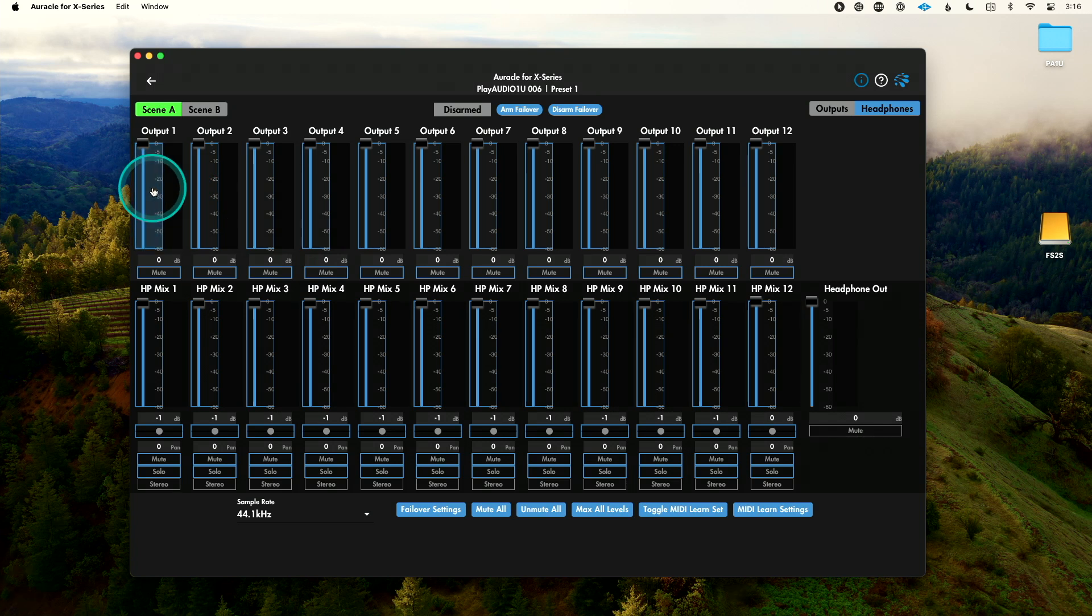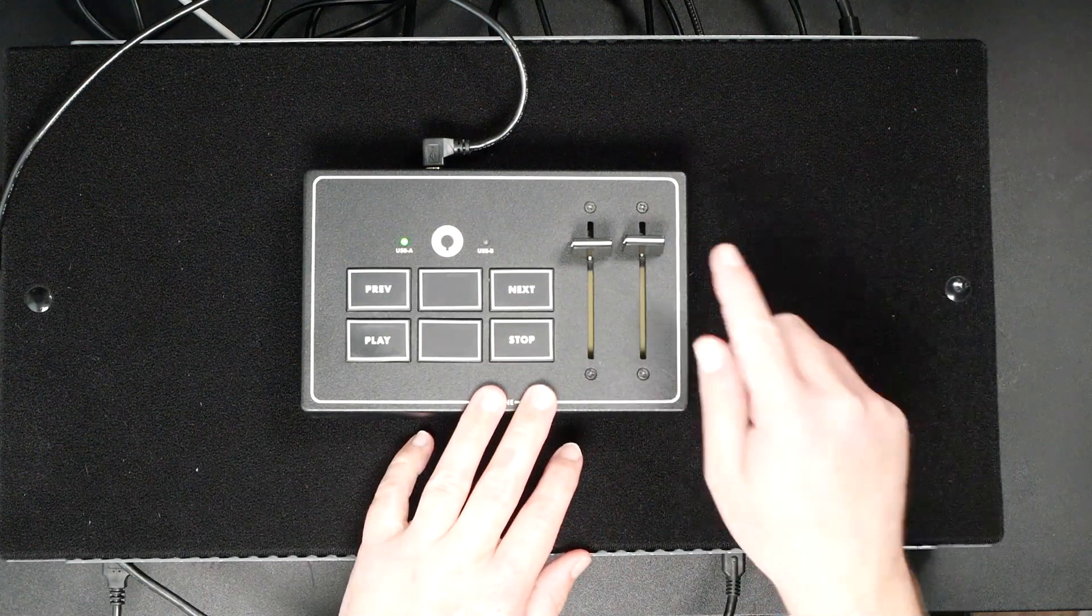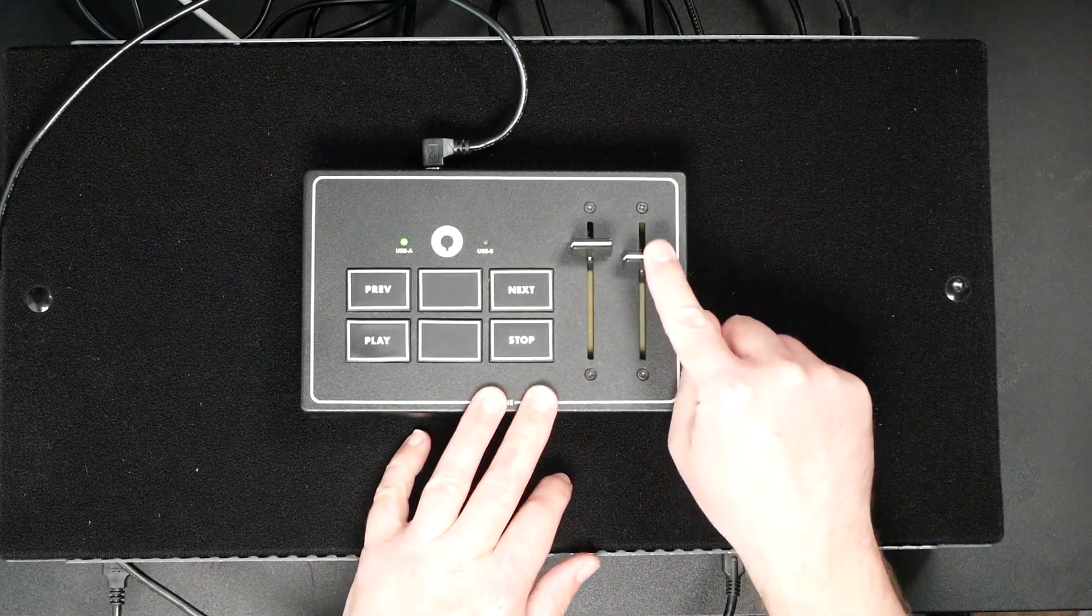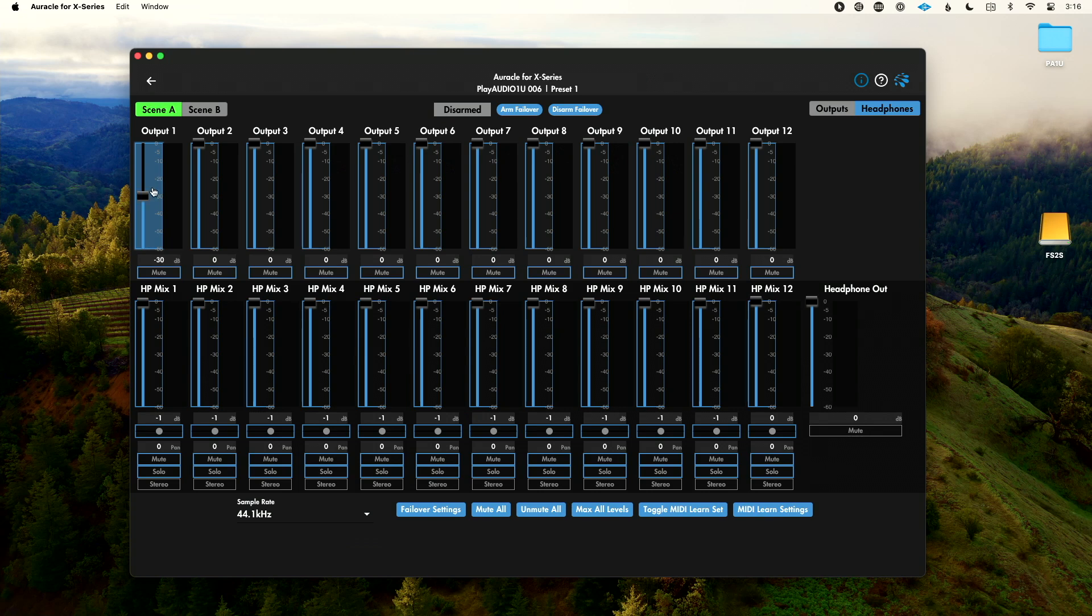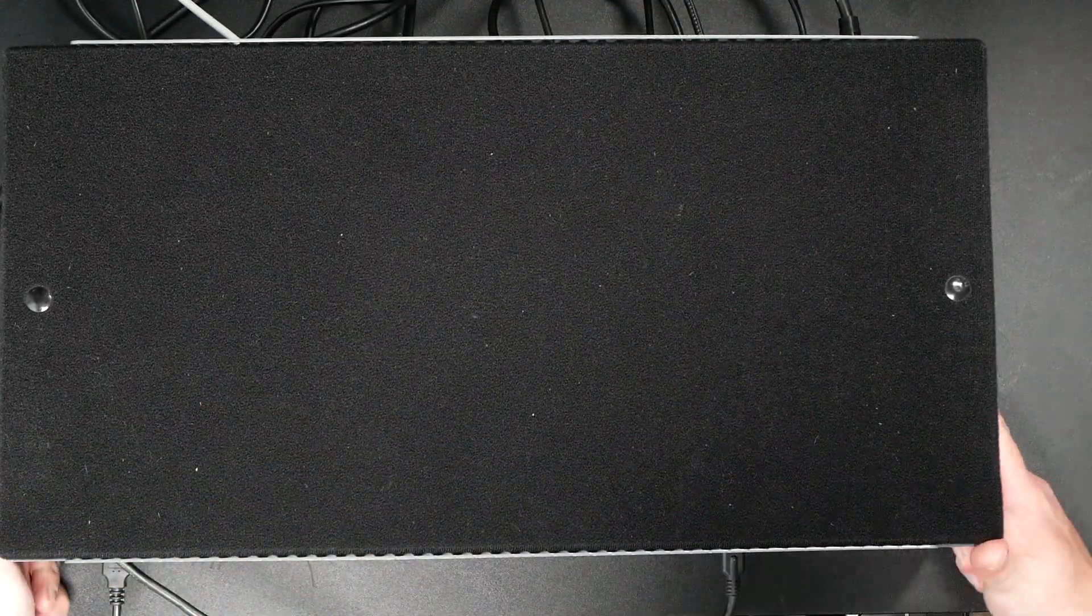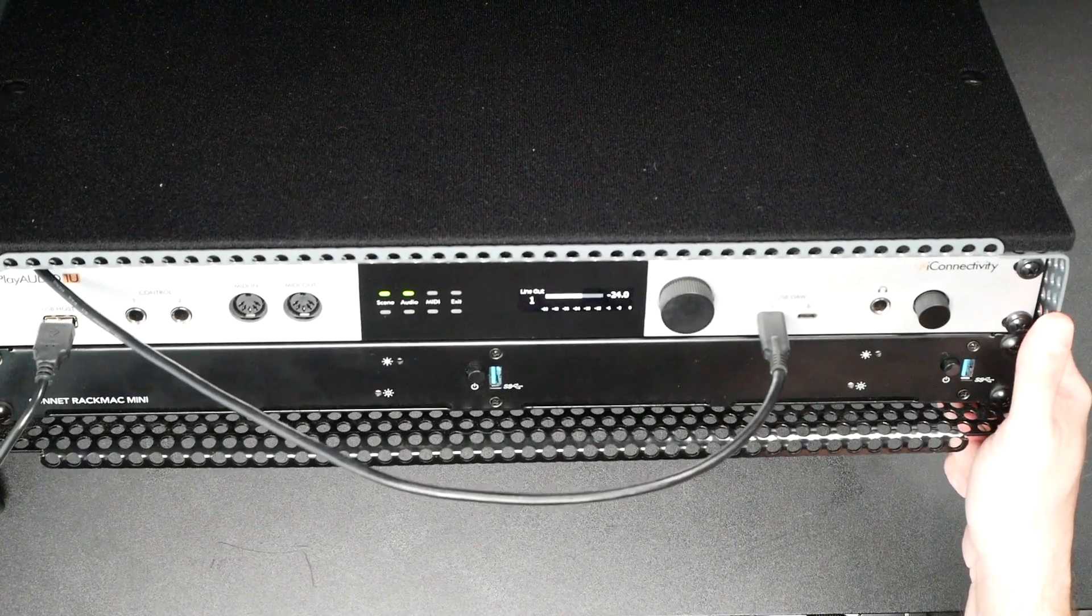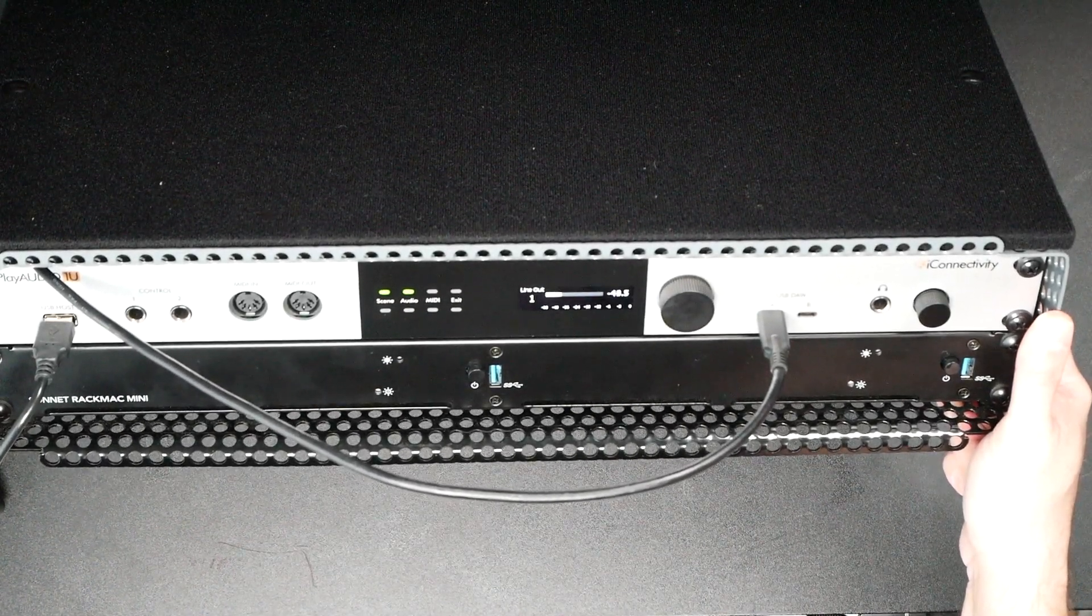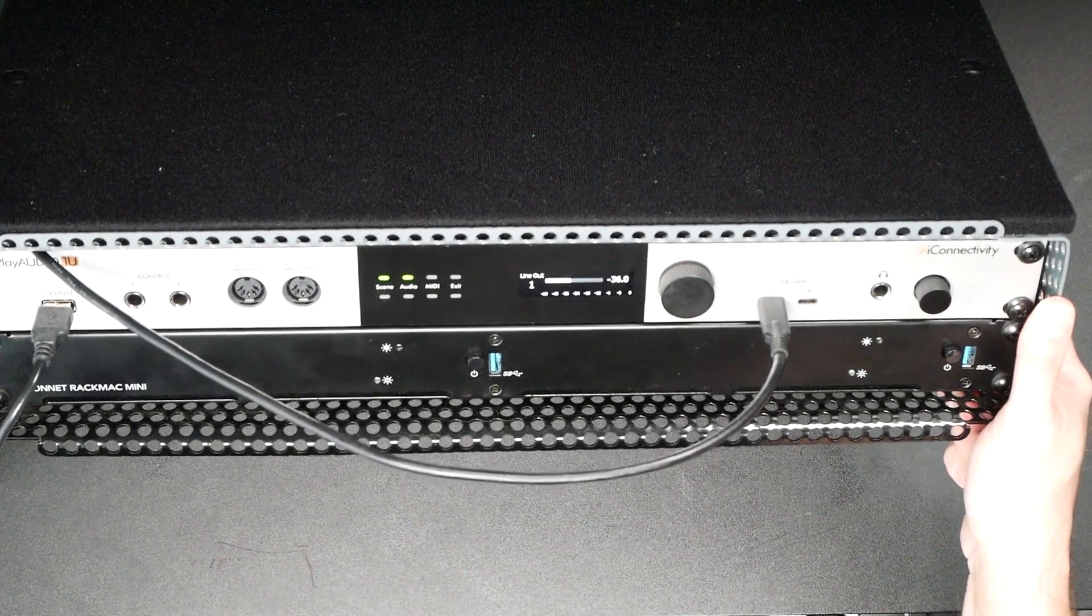I'm going to select this fader here, and then I'm going to move, let's choose this fader on my MIDI controller. I'm going to move this fader on my MIDI controller. And as I do that, you'll see this fader in Oracle for X-Series is moving there. Then let's actually take you back to our rack here and show you in our PlayAudio 1U, as I move my fader on my MIDI controller, it is moving that fader on the interface.